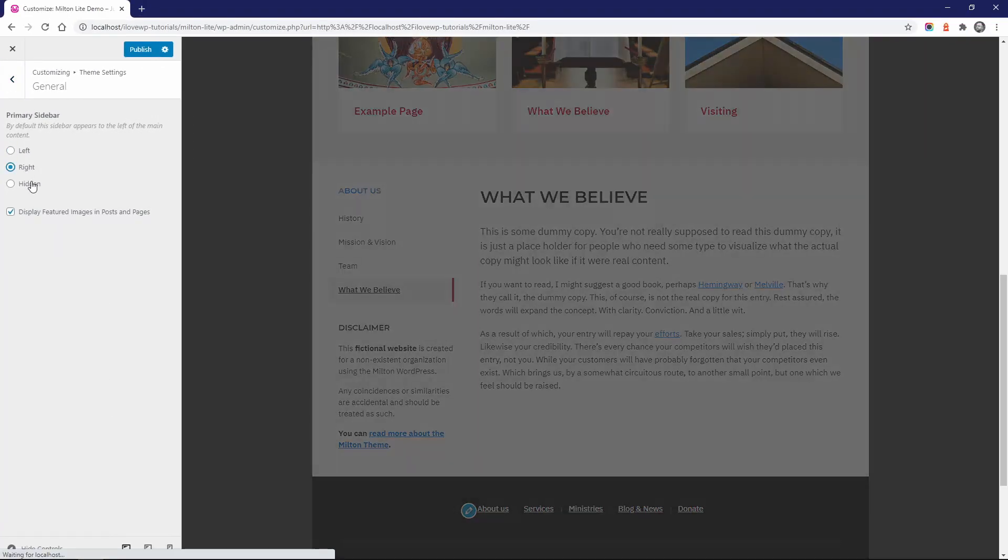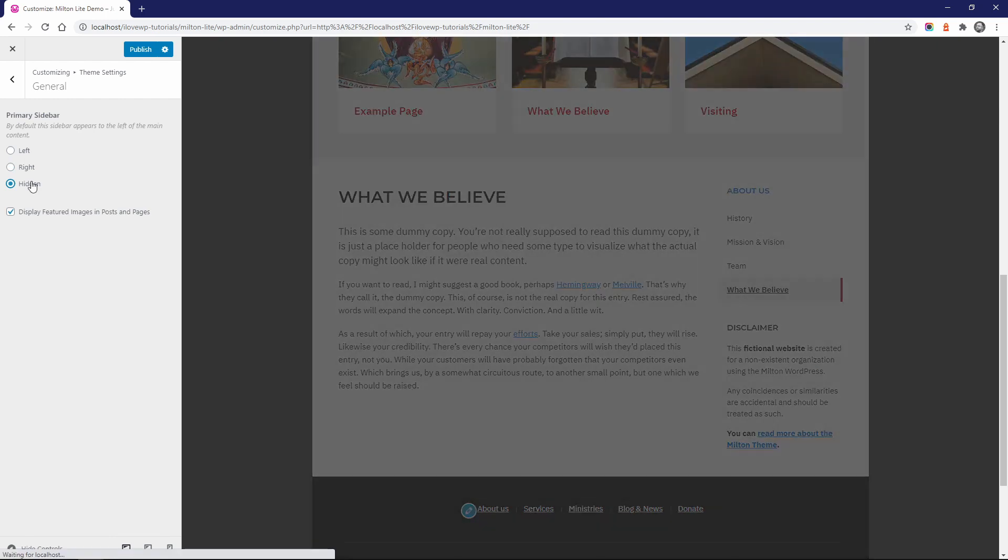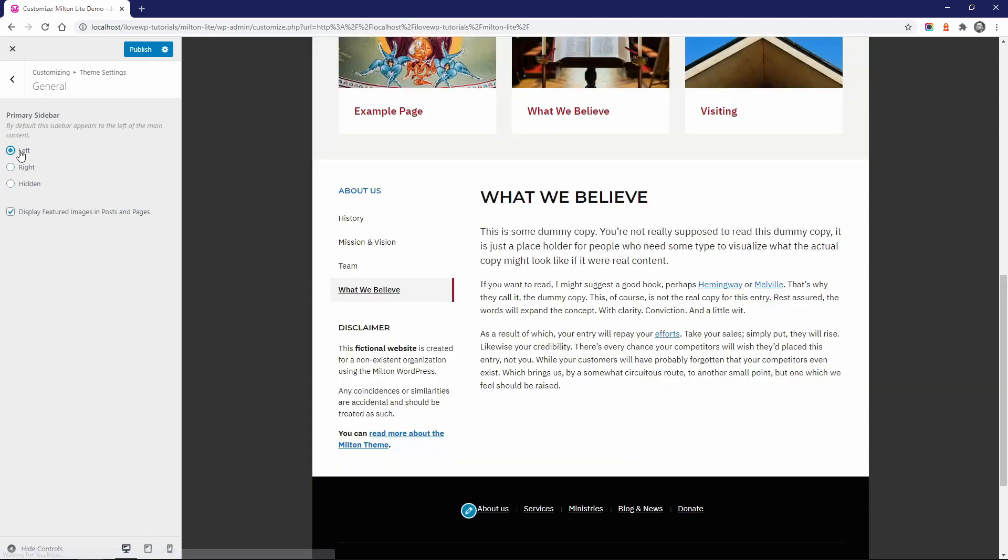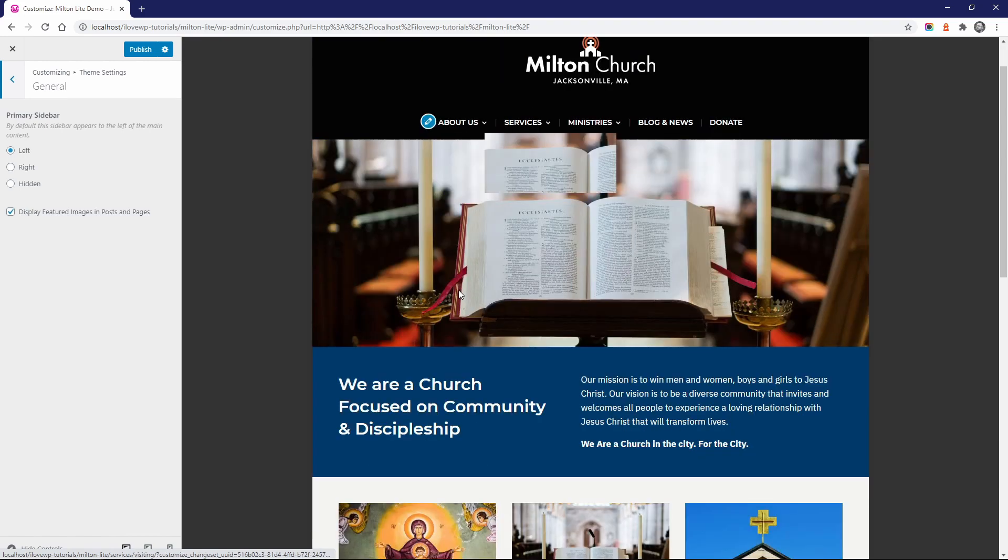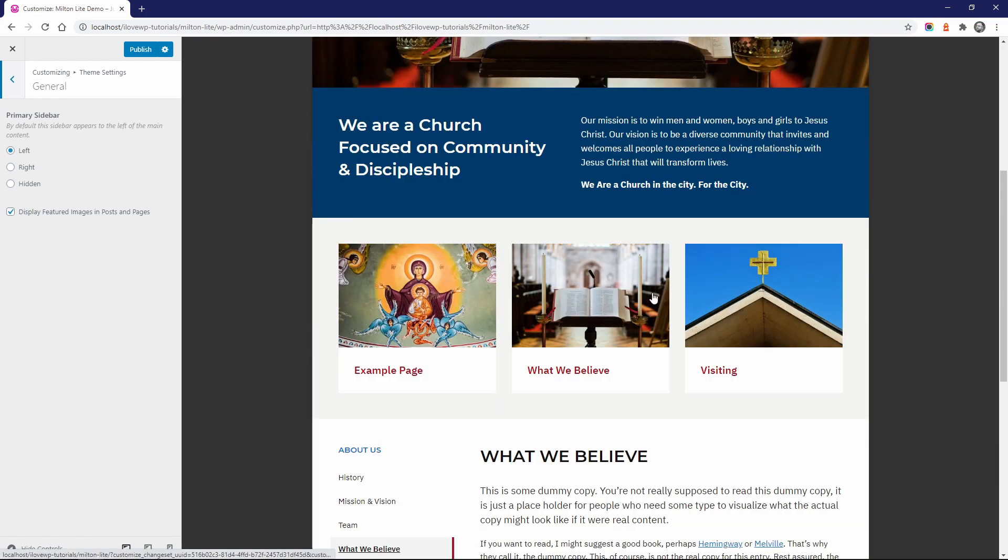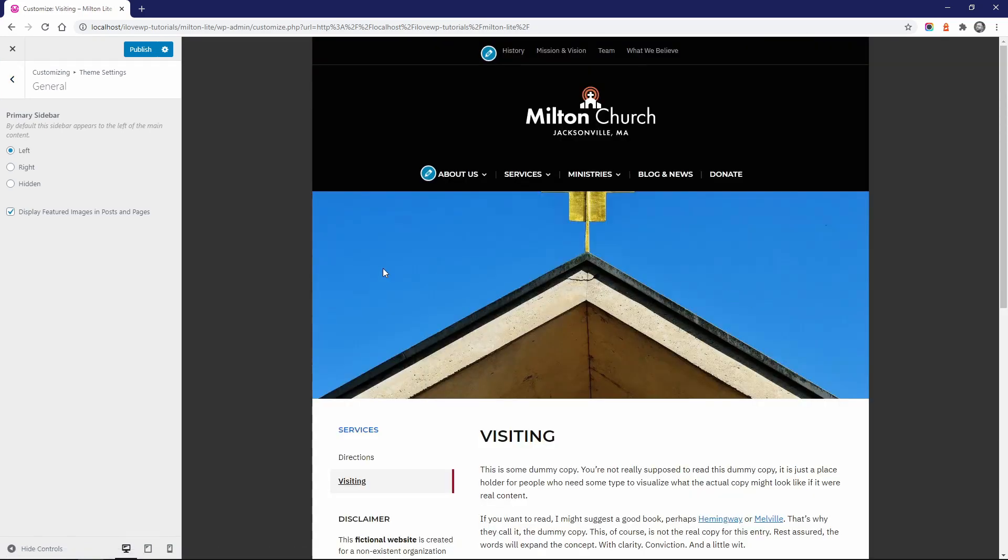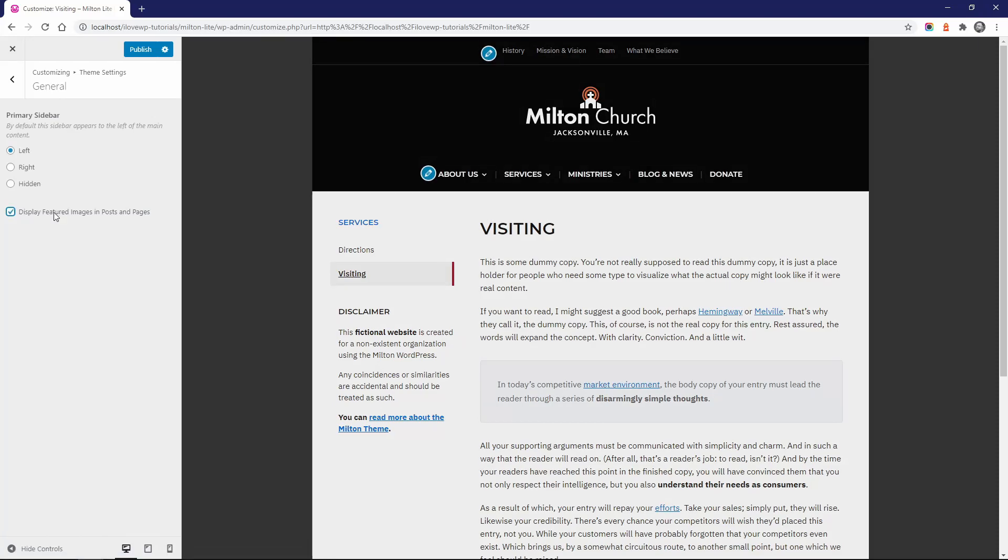The sidebar can be displayed on the left, on the right, or it can be hidden. This is a global setting that will affect all the pages on your website. You can also display featured images inside of pages and posts.